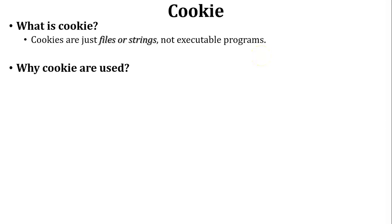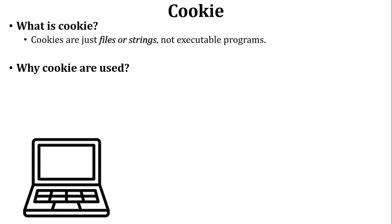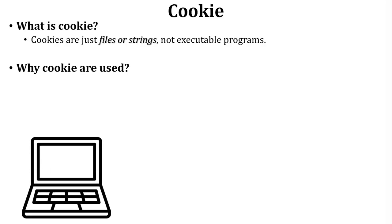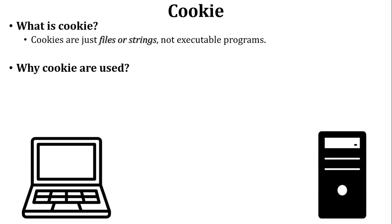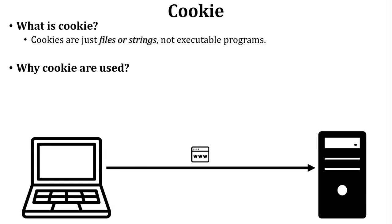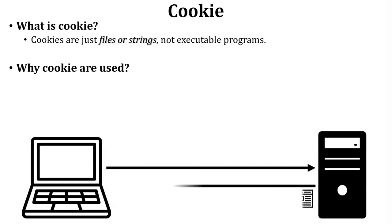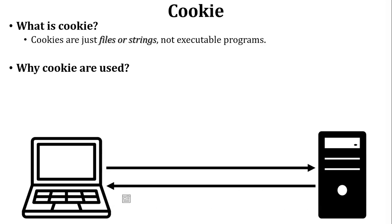Let us discuss one scenario to understand why cookies are used. There is one user who wants to access a website on the internet. So first of all, user sends a request to the web server. Web server will send a reply to the user for that particular request, so the website opens. Here user is served the website and closes the website.